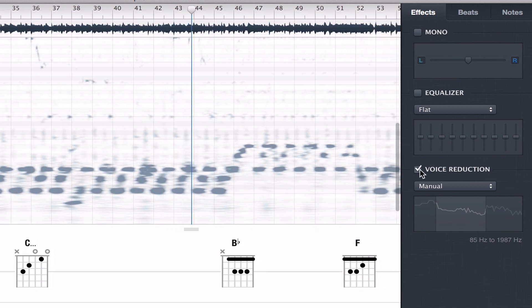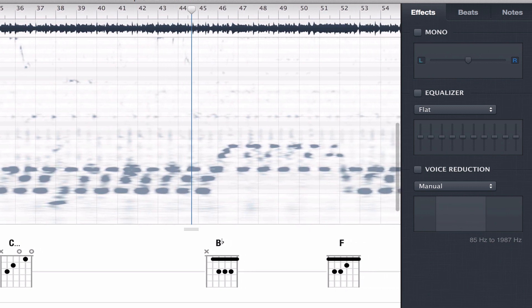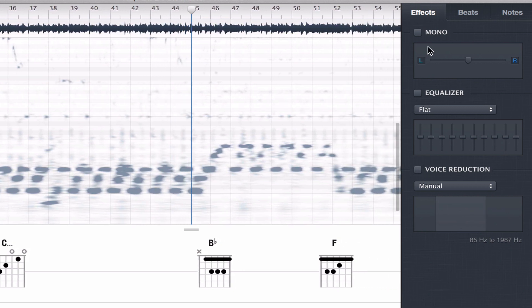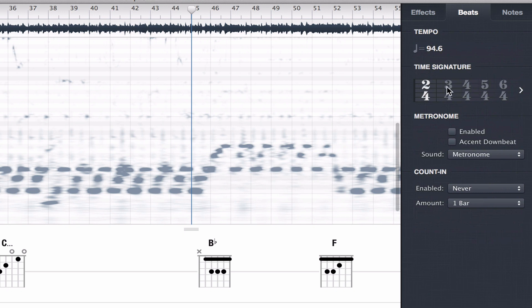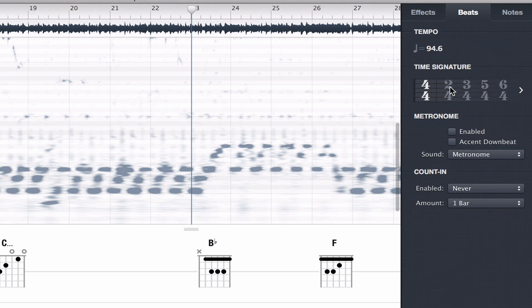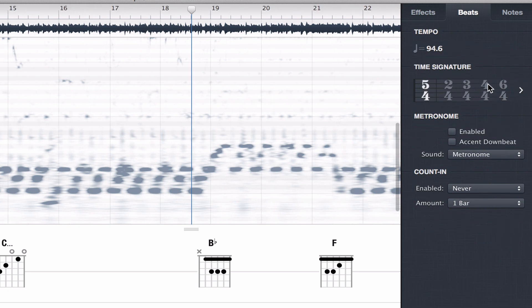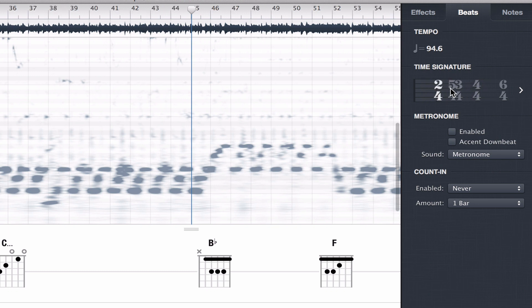The beats tab is where you find tempo readout, and you set the time signature. Now watch, if I change the time signature, the bar beat grid changes accordingly. You can also control the metronome and count in from here.